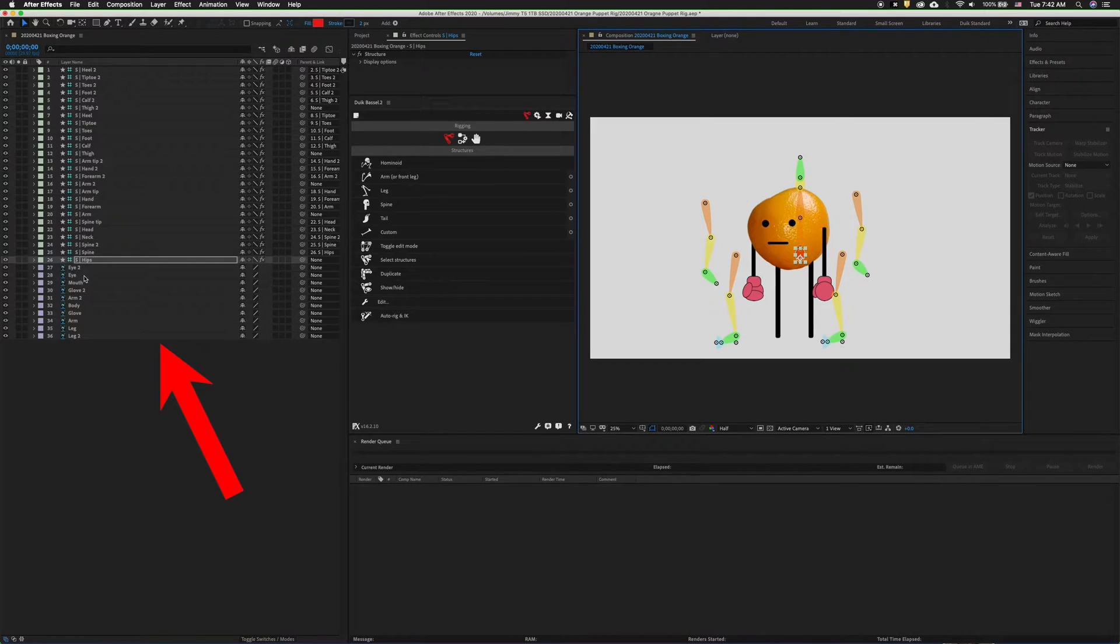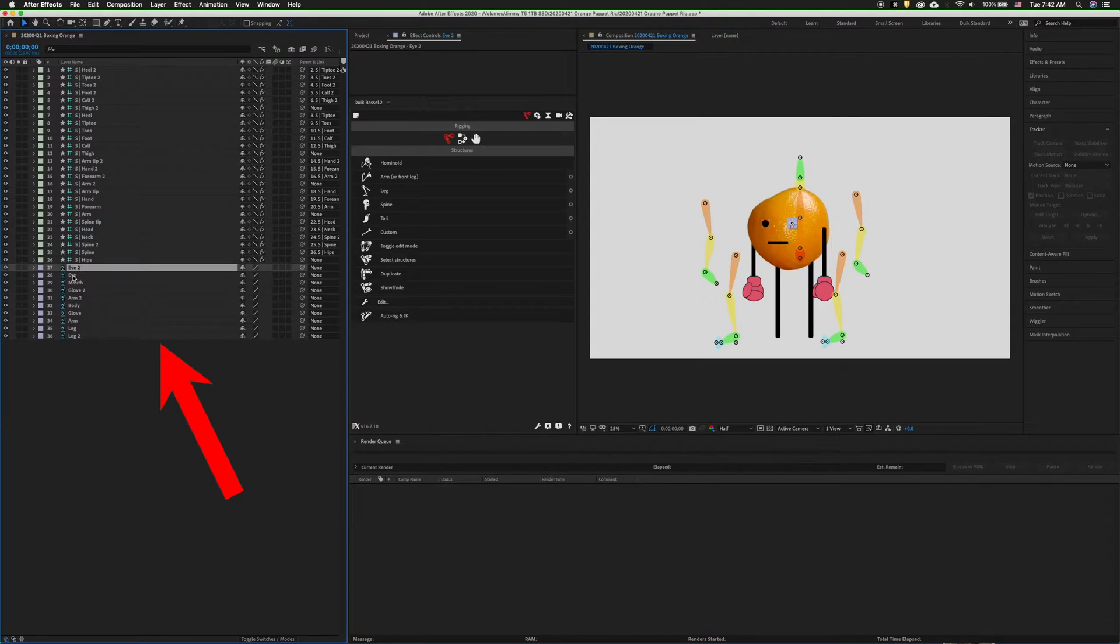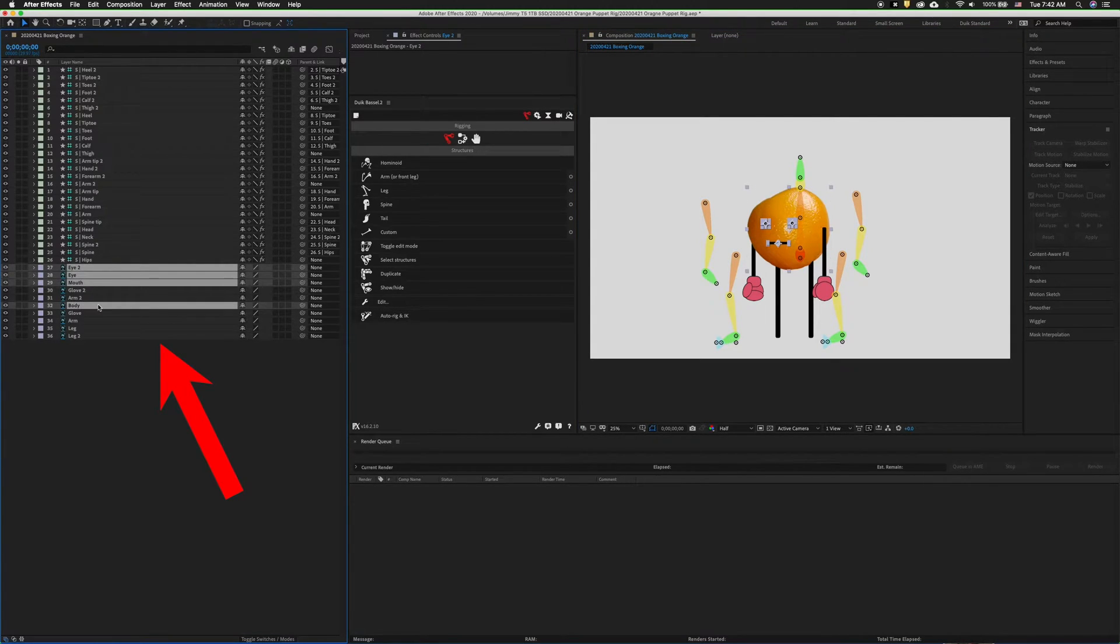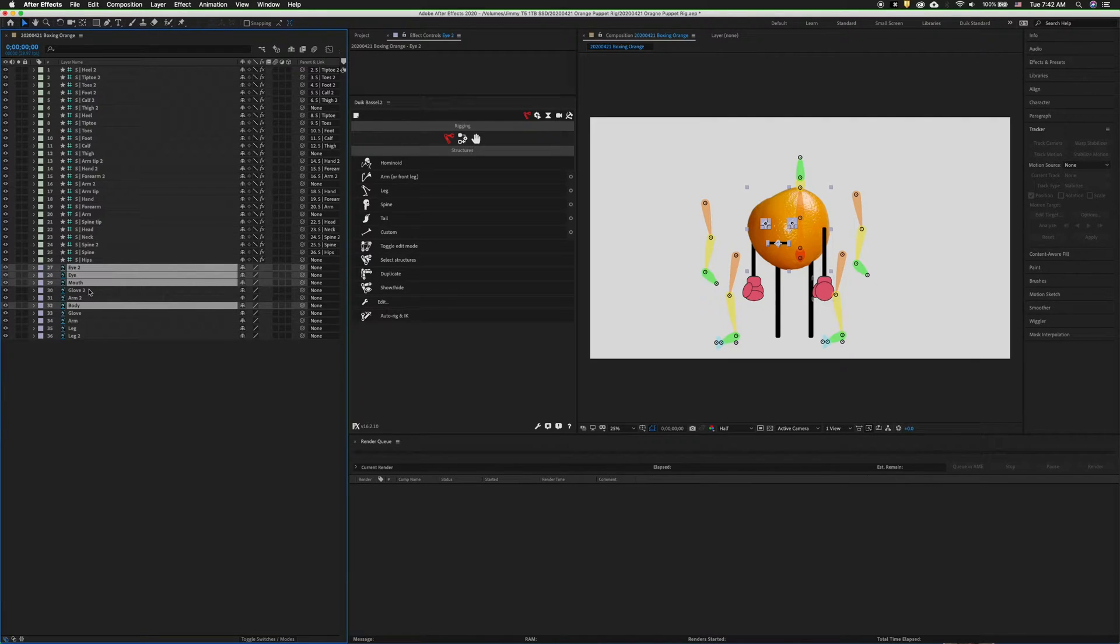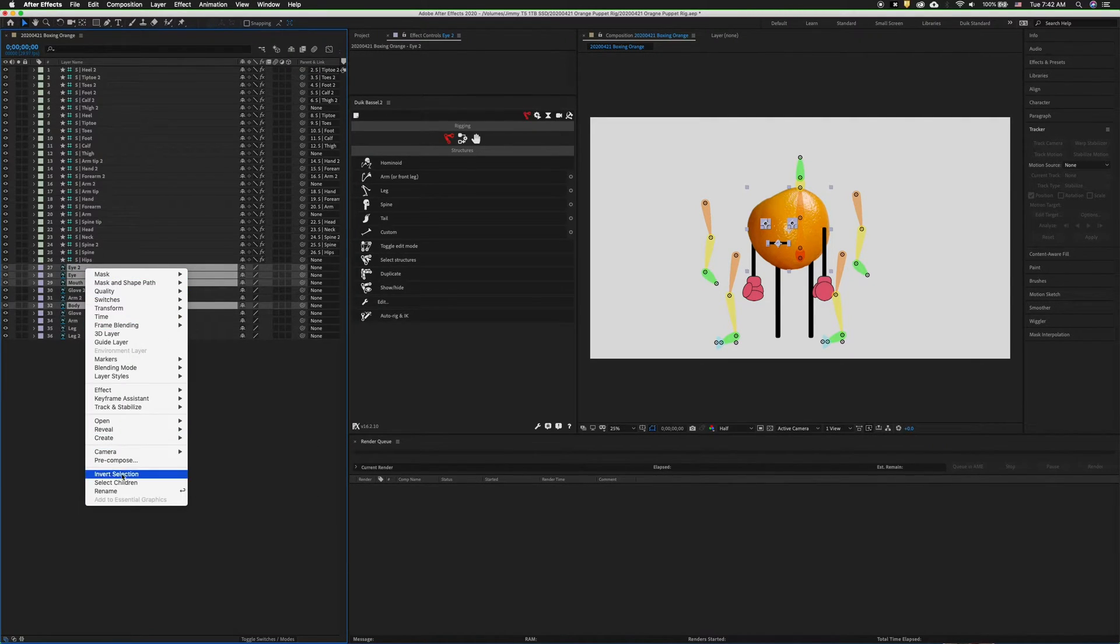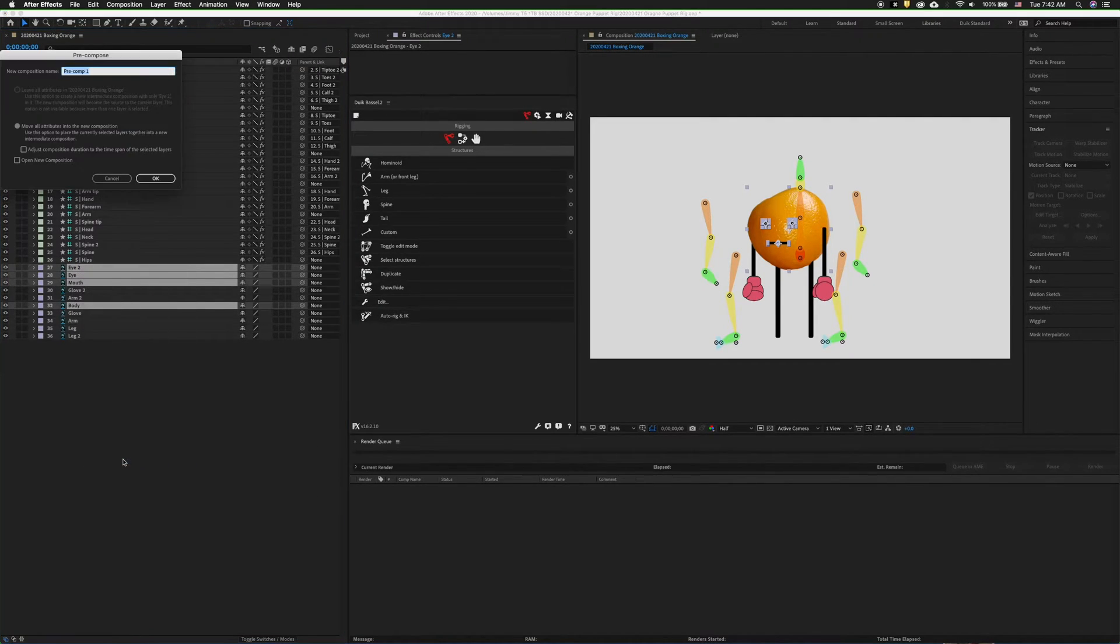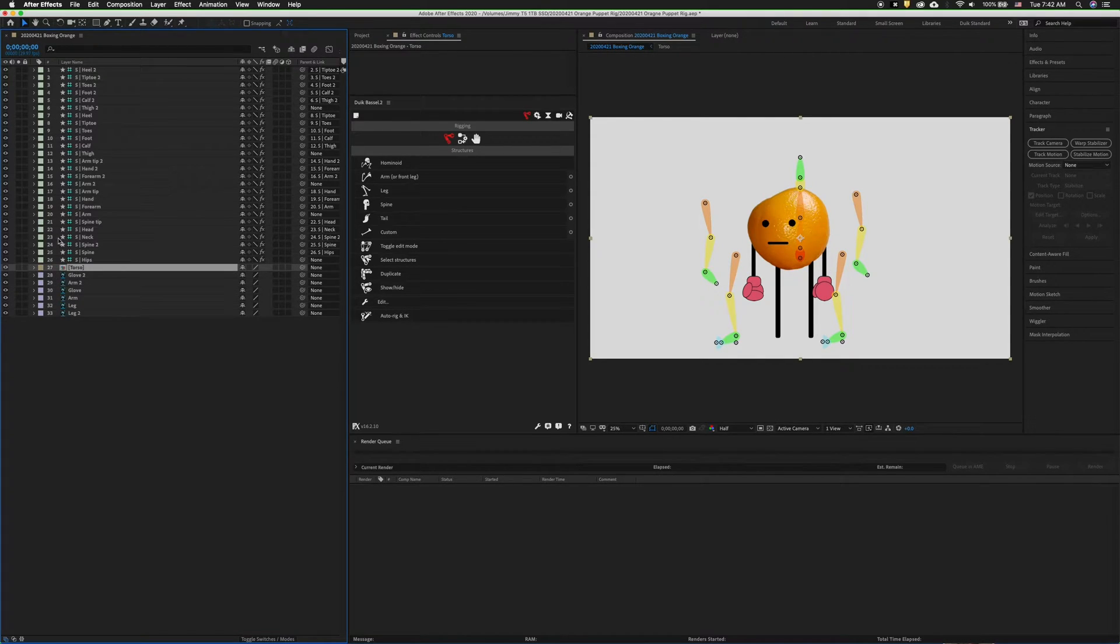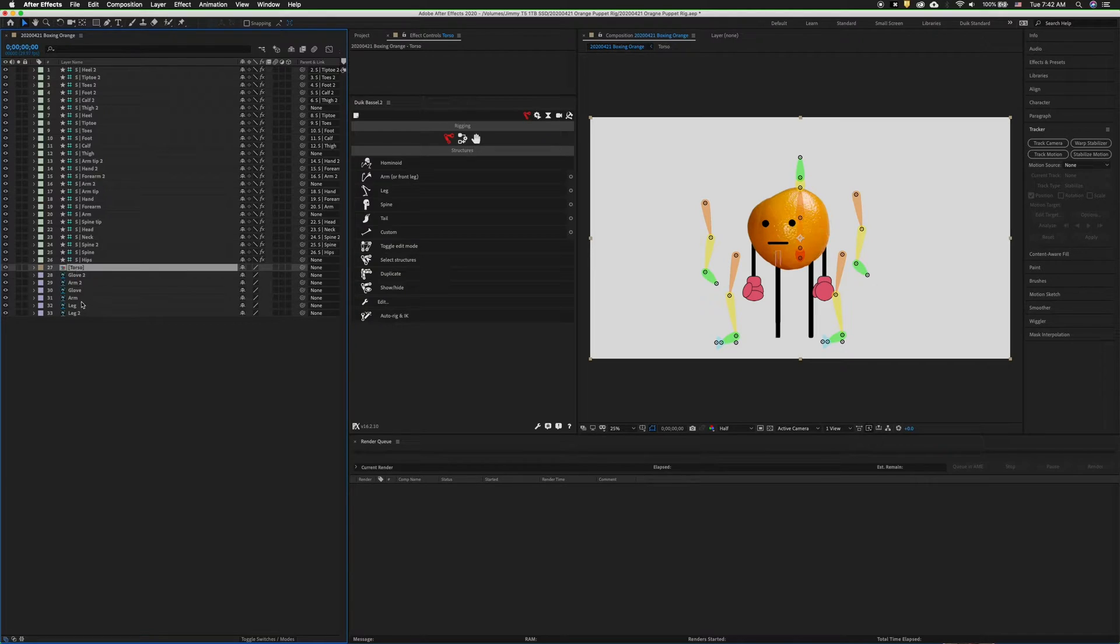First let's go ahead and pre-compose the eyes, mouth, and the body. This way we can put this all together and have the opportunity to animate it in a different composition. We'll click pre-compose and we'll call this torso. So now we have a pre-composition with all those attributes inside there.